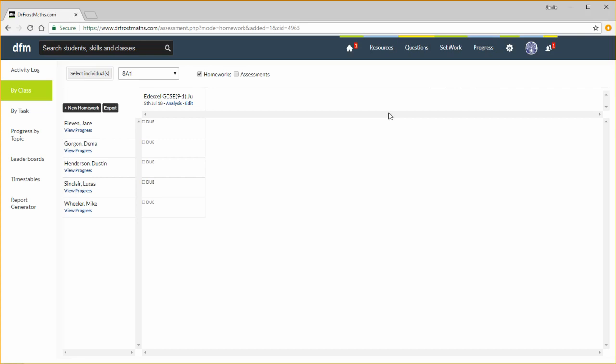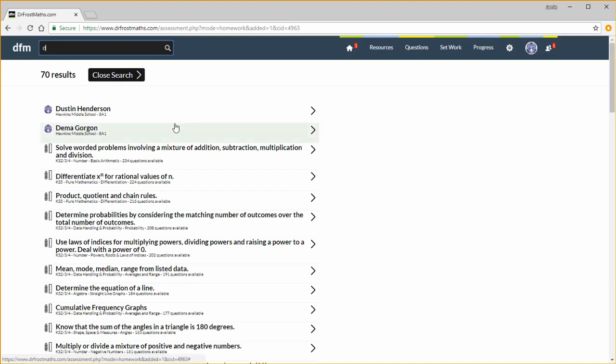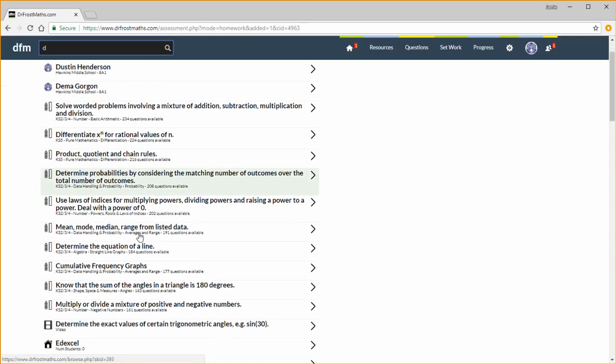A last thing to note is that you can use the search bar at the top to search for any skill, any resource, any student or any class to be able to access these quickly. We can quickly access a student's account, or access questions on these particular topics, or view a video.